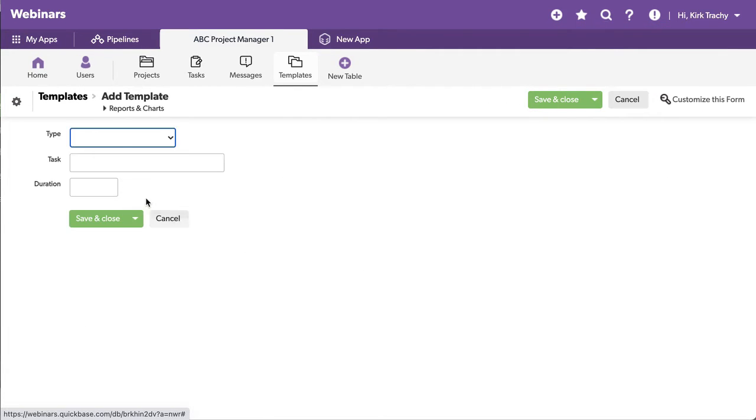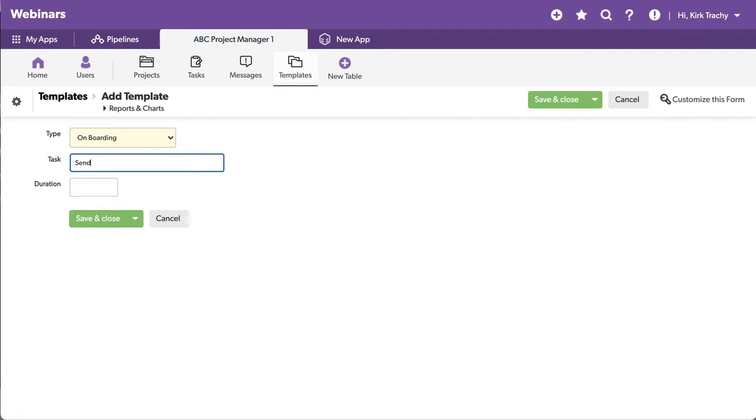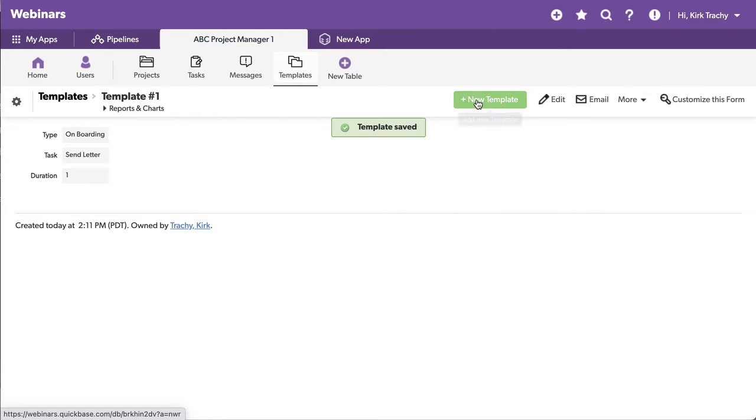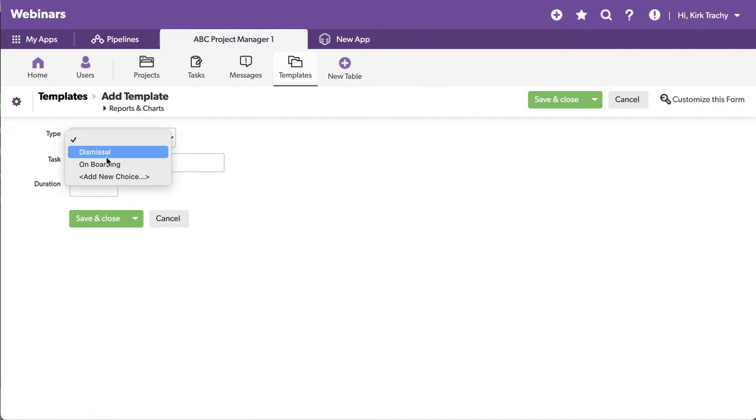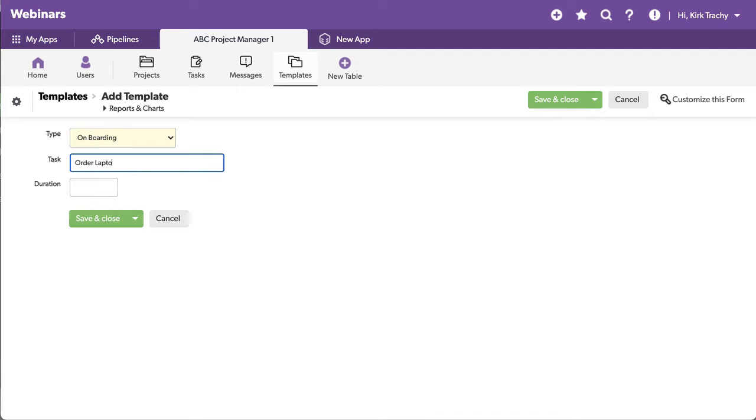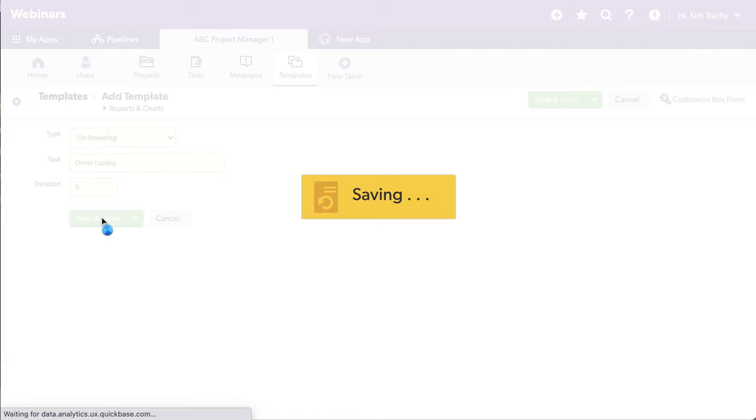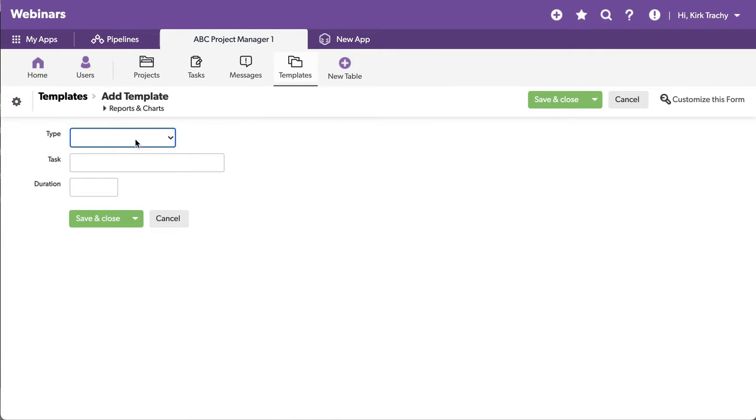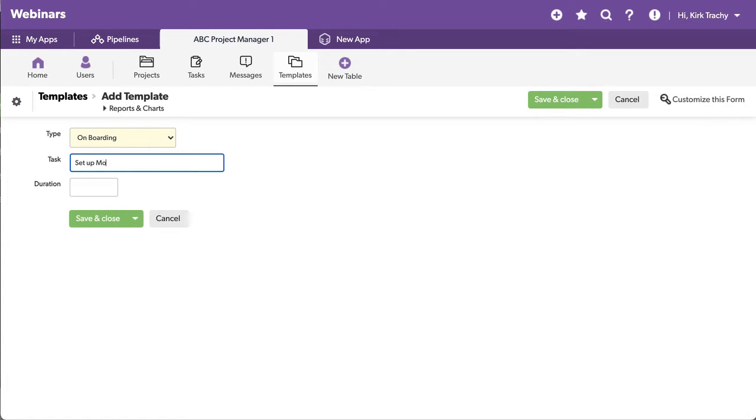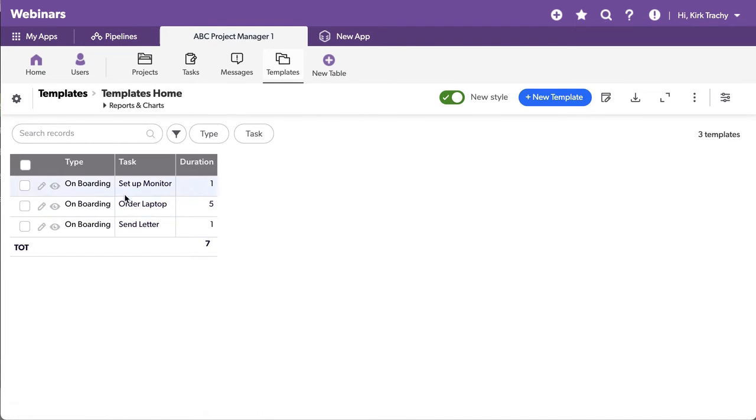We're going to add the things for onboarding. So we'll say this one is onboarding, and the first task is send letter. And let's say that takes one day to do, and we'll hit save. And then we'll create another template. This, again, is onboarding, send letter, and order laptop. And let's say that takes five days. And we're going to add another one of these for onboarding. And that will be a task for setup monitor. And let's say that's going to be one day. So you kind of get the idea. If I look at all the templates, the tasks, these are the things that are common for onboarding.